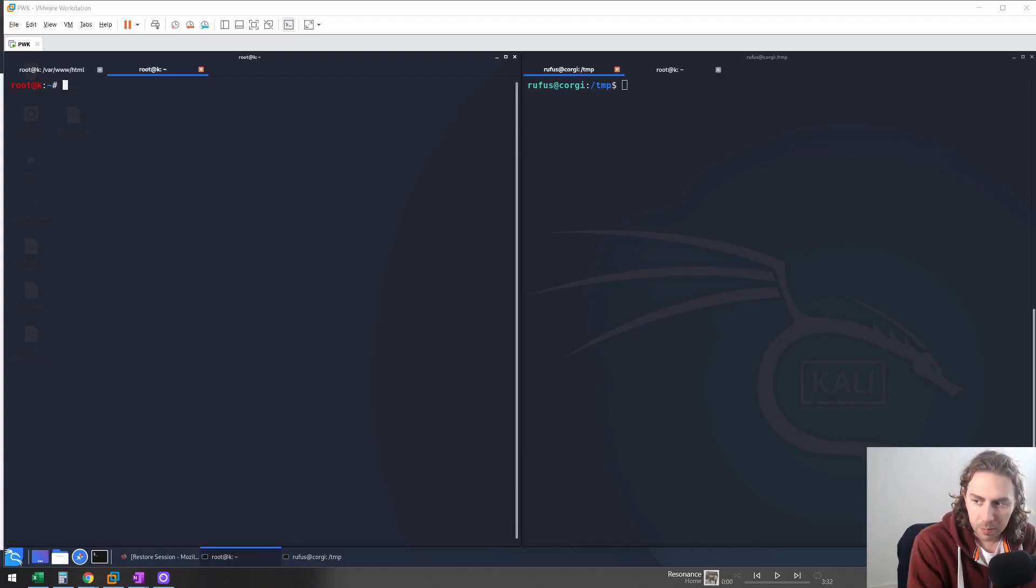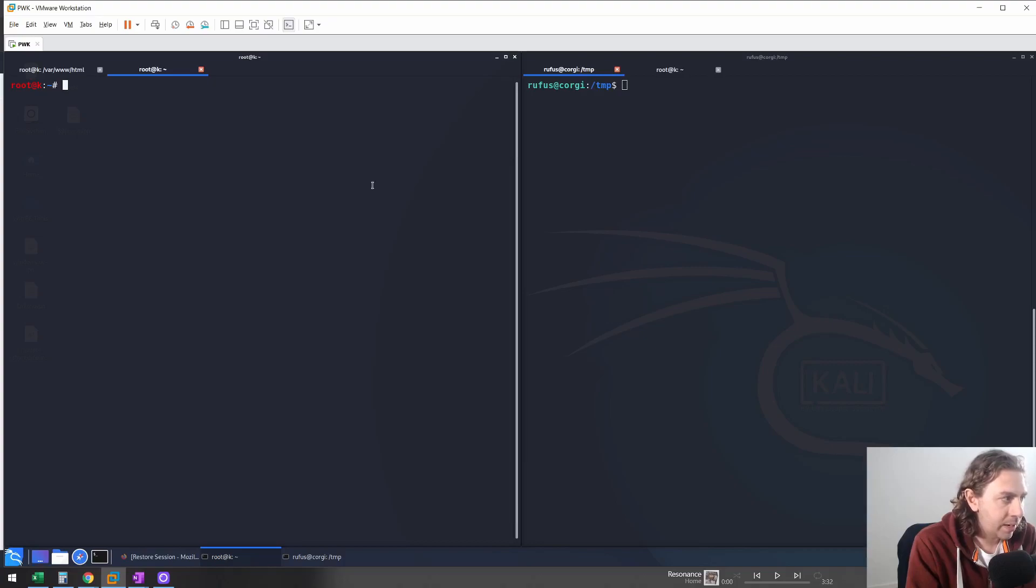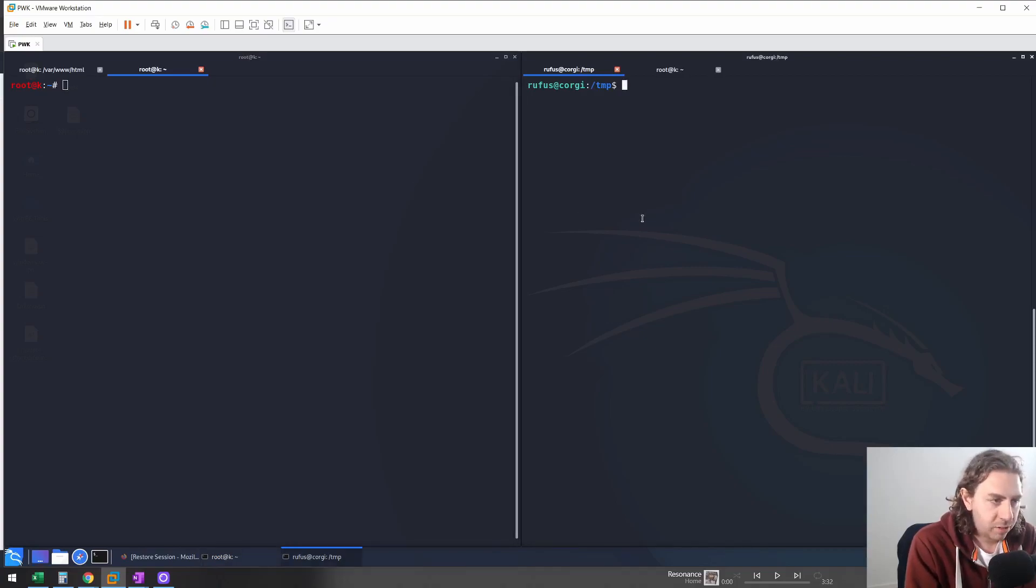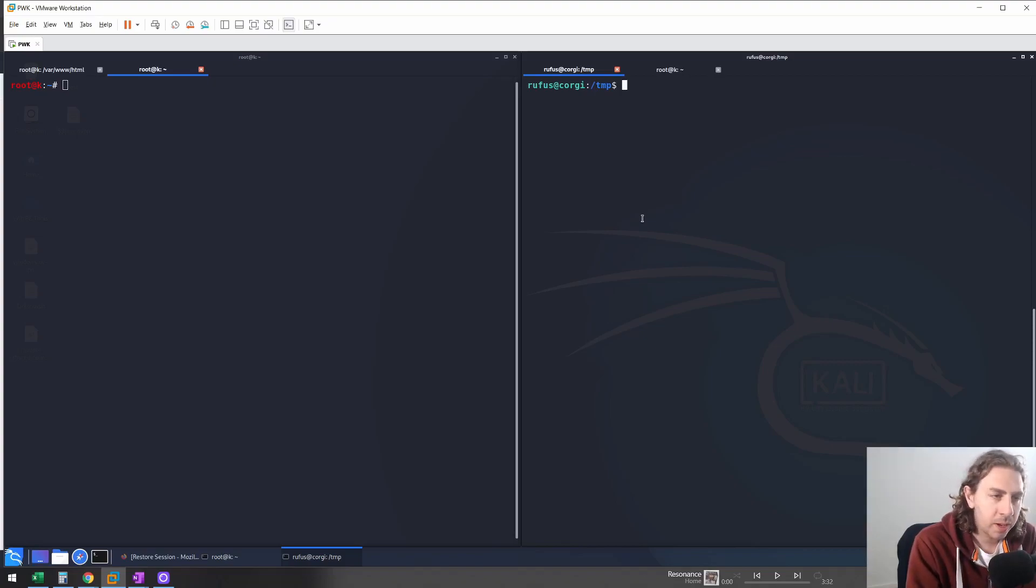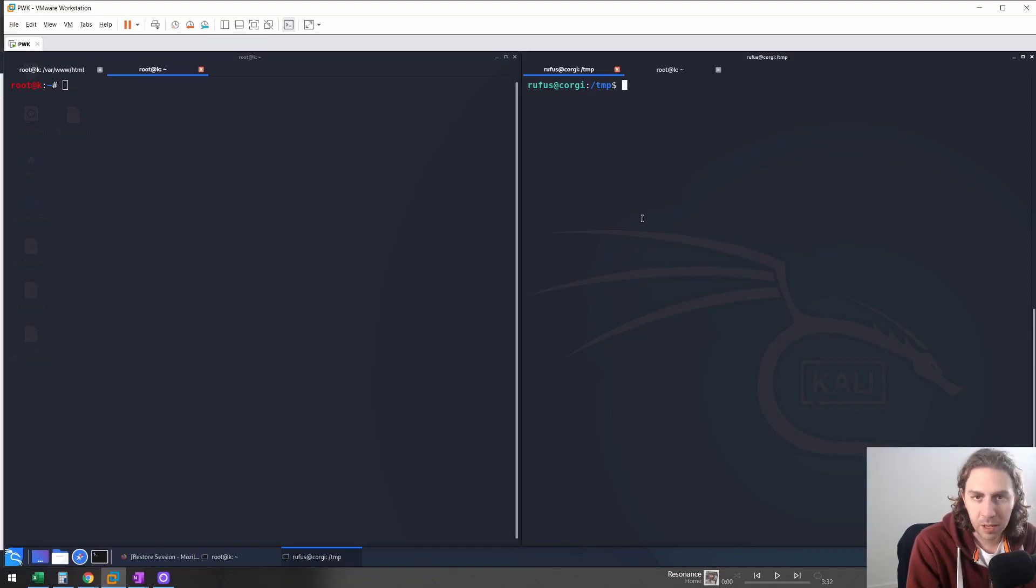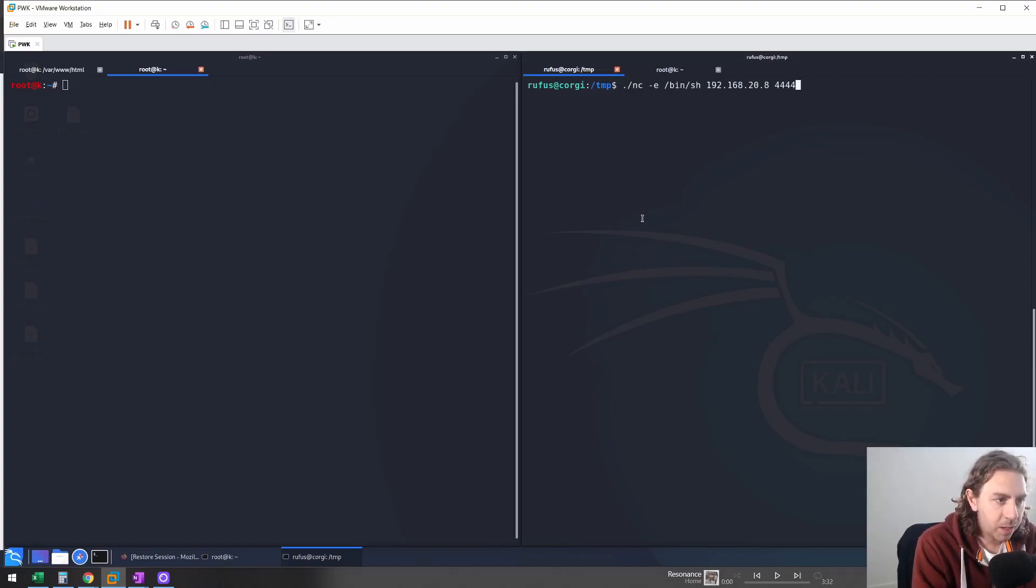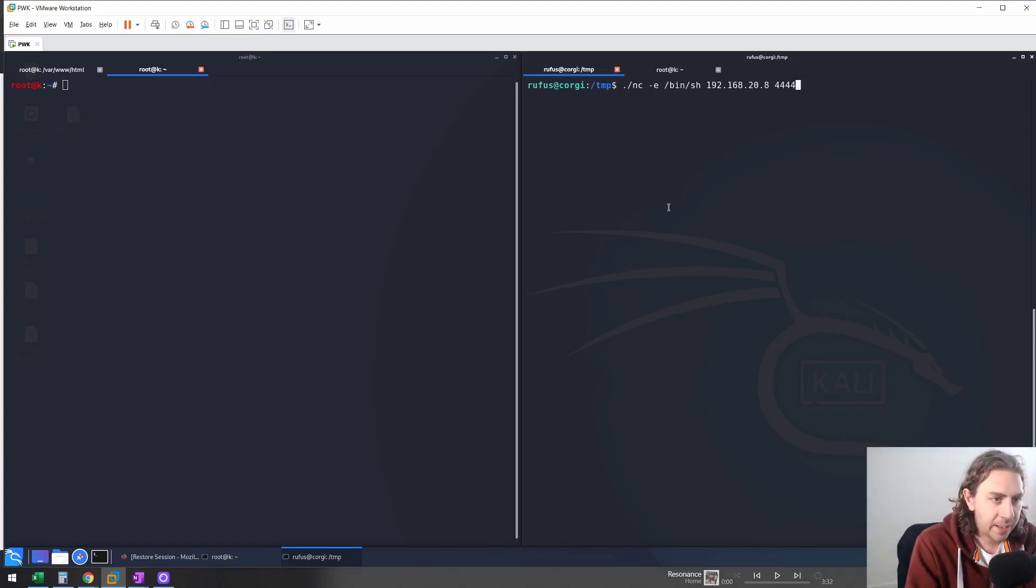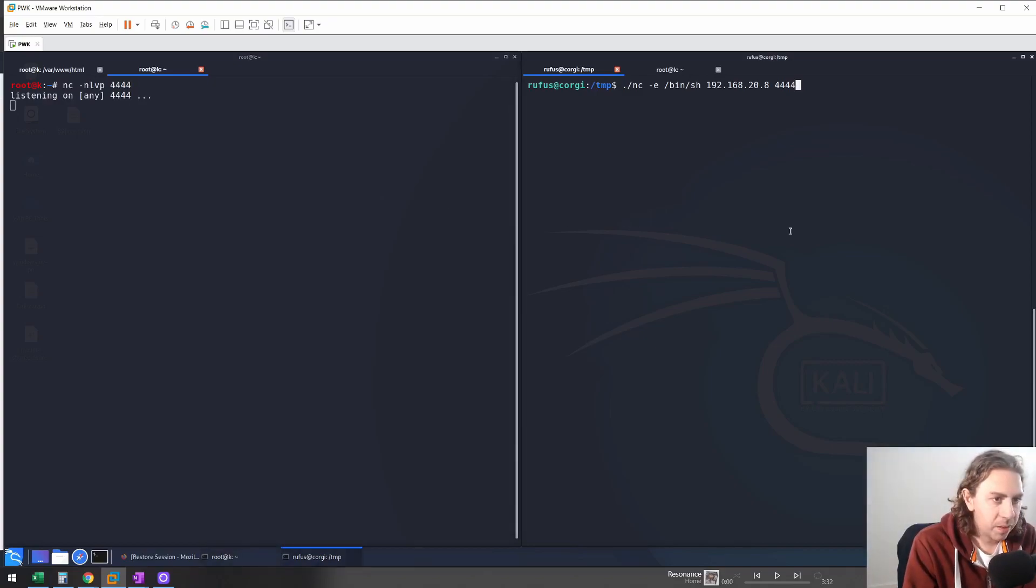So to get started, we have on our right a victim machine and on our left our attacker machine. While we have an SSH session on the right, this is purely just for example purposes. We would assume that we have some sort of PHP shell just to do some simple code execution. So typically we would do Netcat followed by our IP address and port. And we'll also listen to it on the attacker machine. So let's go do that now.